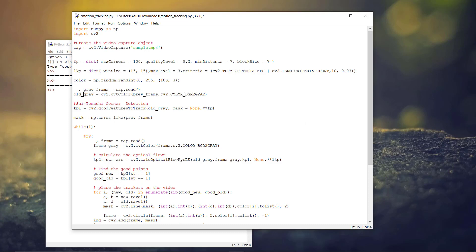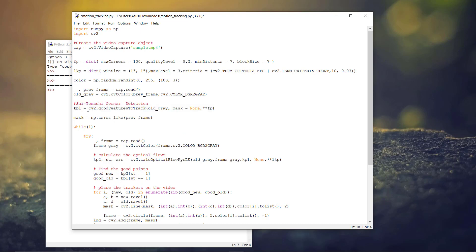The basic idea is to take the first frame and run the Shi-Tomasi corner detection to find the corner points, and we will effectively track these points using the Lucas-Kanade optical flow. So, this is used to find key points.